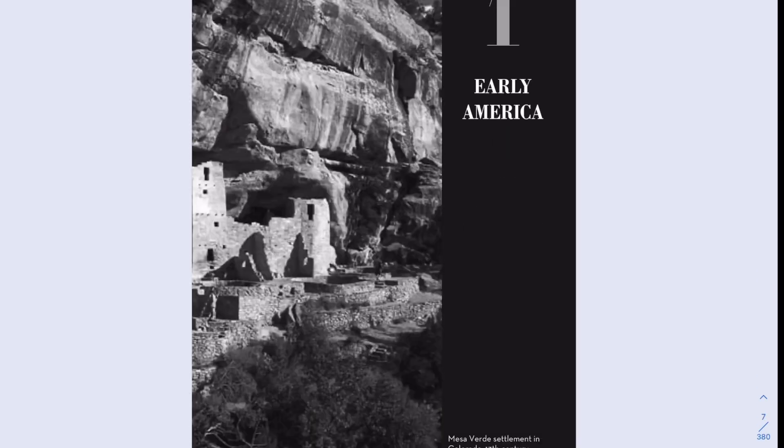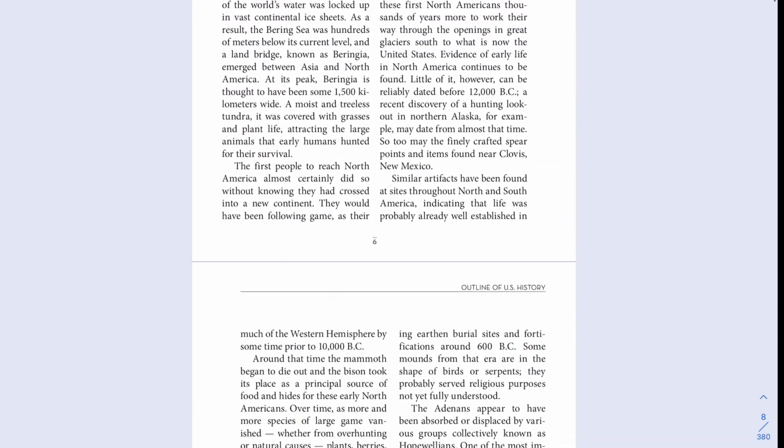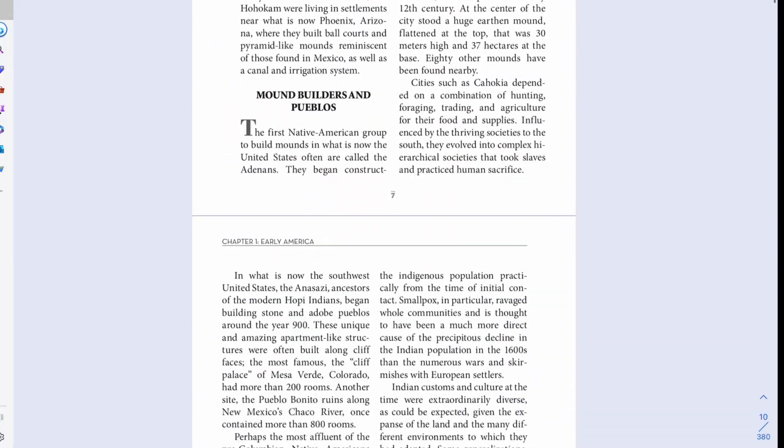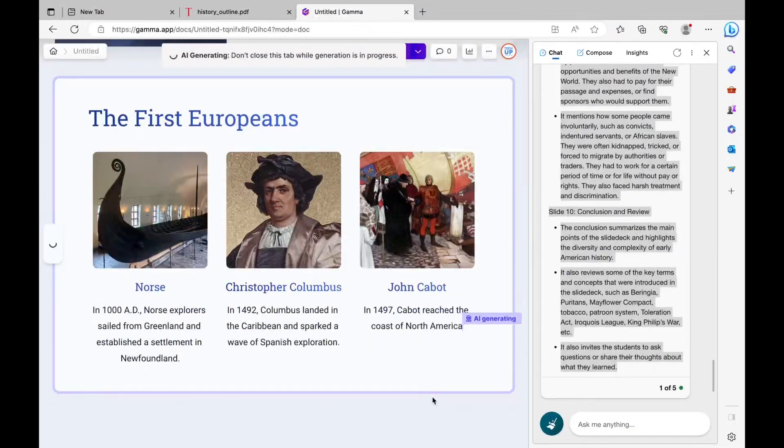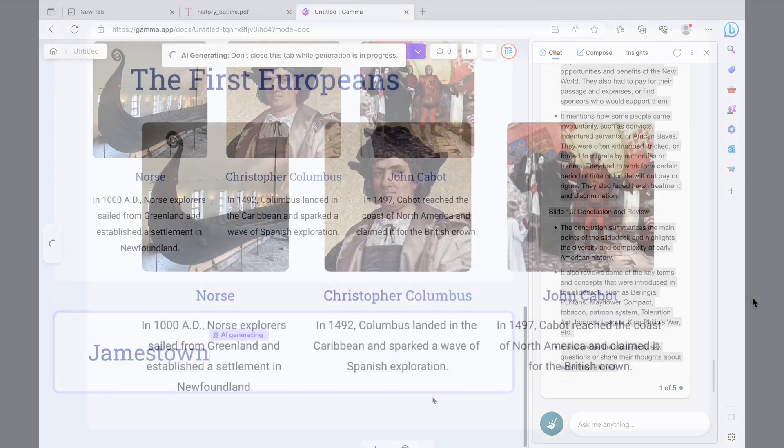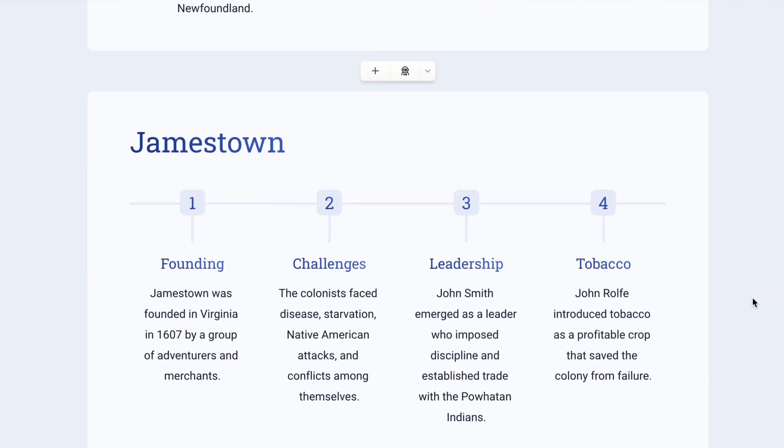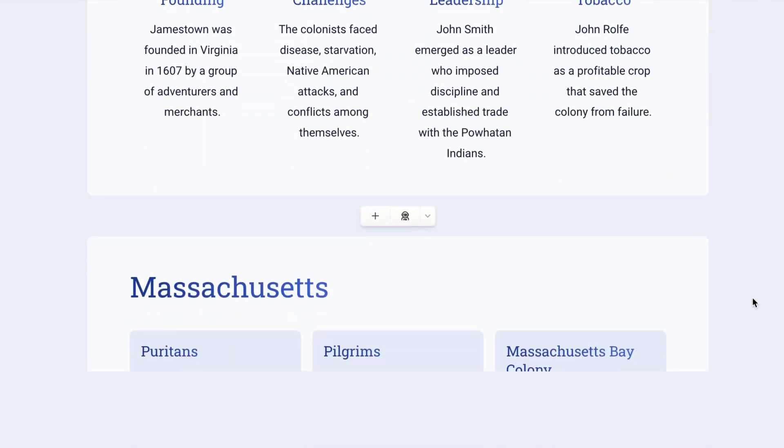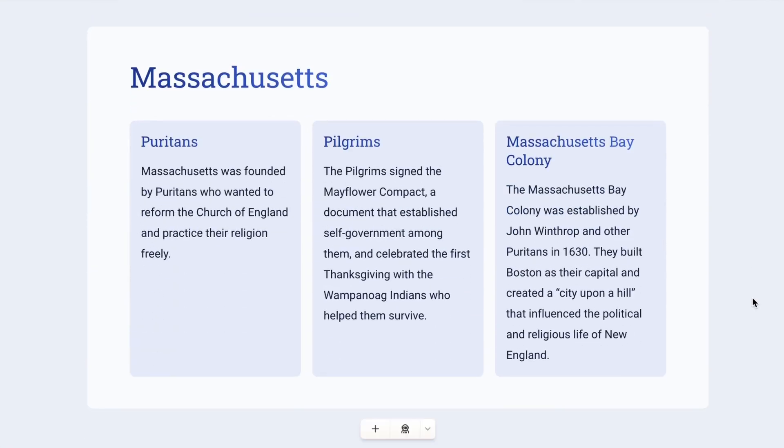If you're trying to convert your textbook or PDF into a ready-to-present slide deck, here's how you can do it in a matter of seconds. I'm going to show you a way that's completely free using the top AI tools.